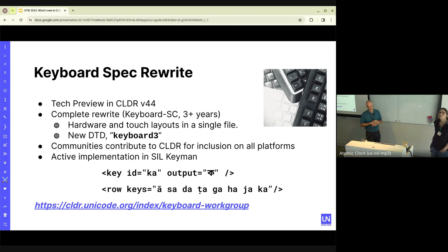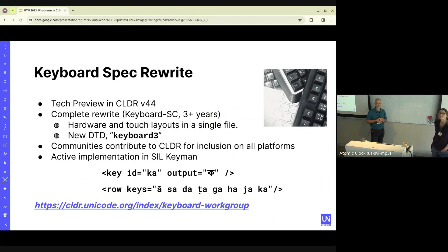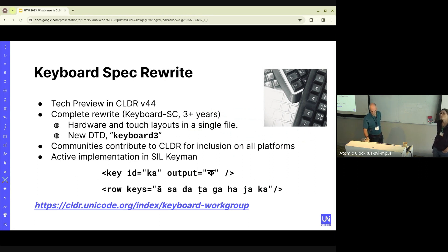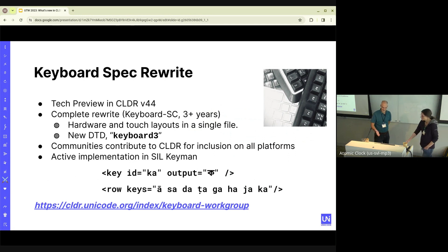In CLDR 44, there was a rewrite of the keyboard spec. It has been in progress for a while from the keyboard subcommittee. It's in tech preview, and it's to help make it easier for people to contribute a layout for their language and make it so that platforms can easily adopt. If you'd like to learn more, you can go to the keyboard workgroup site and take a look at the spec and play with the examples while it's in tech preview.